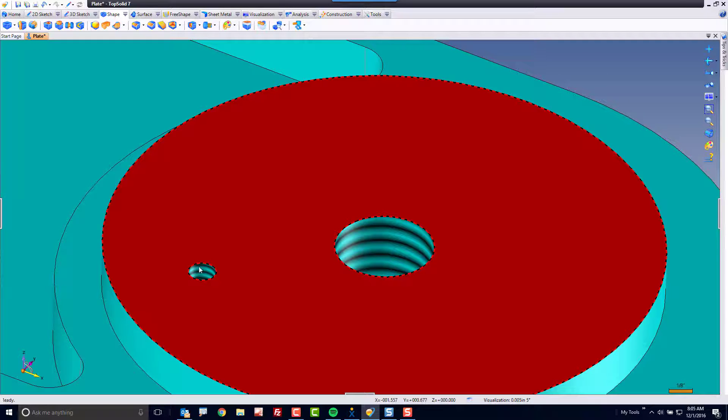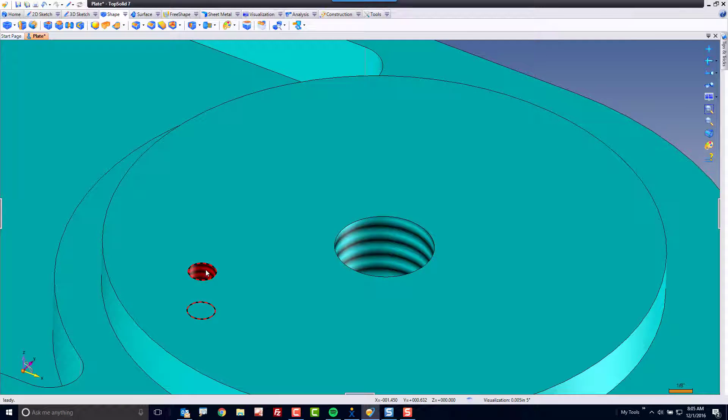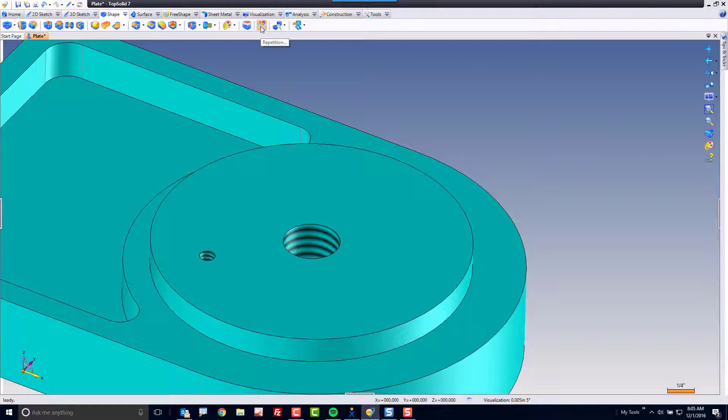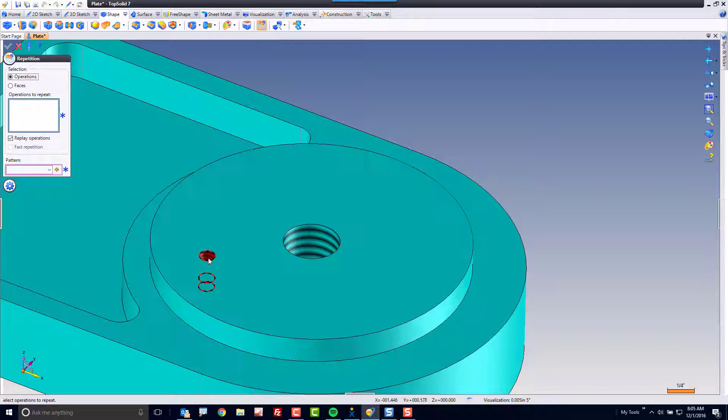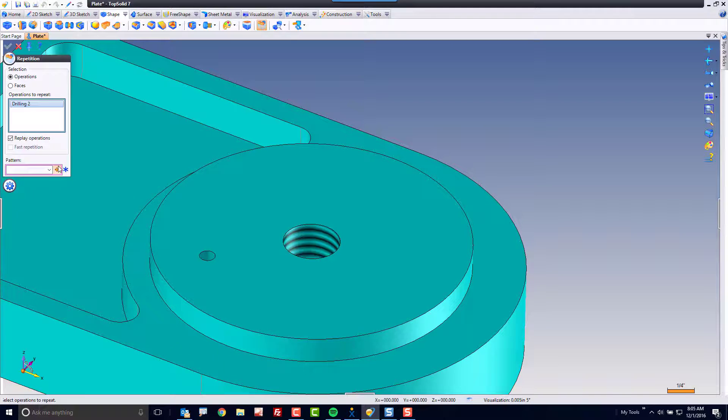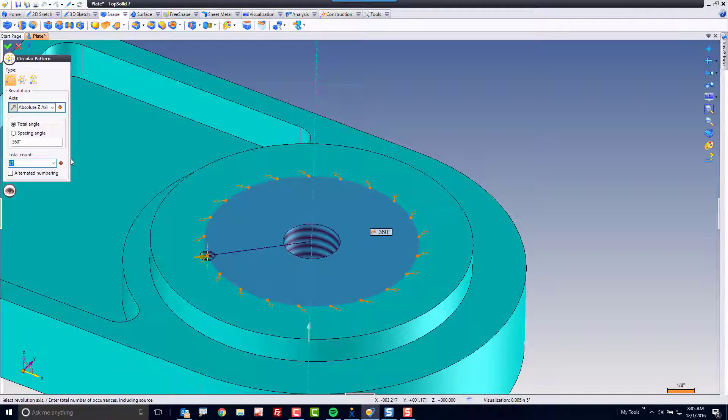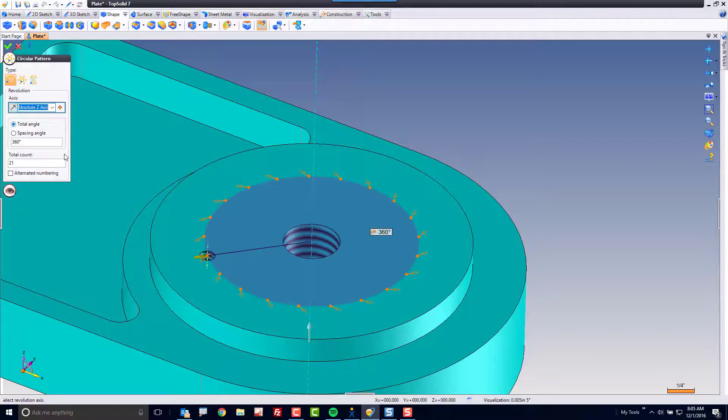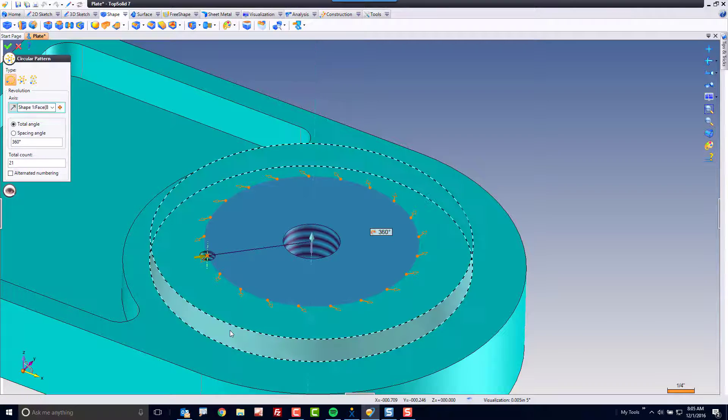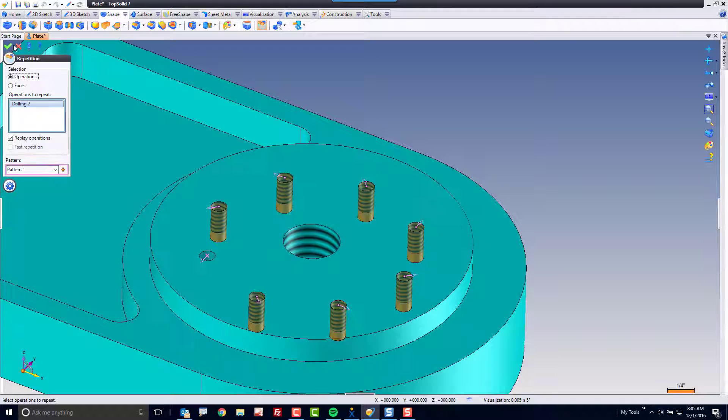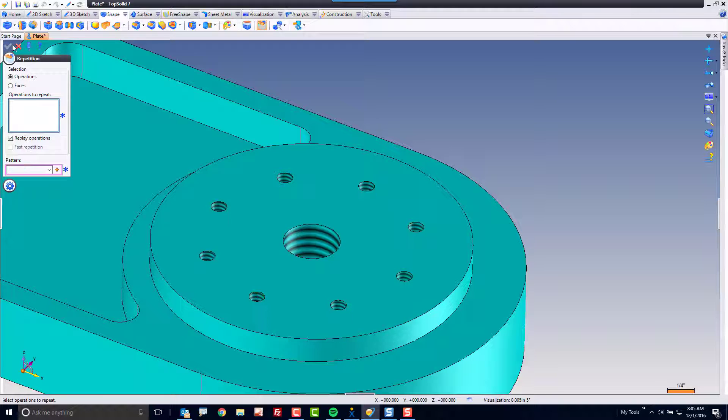From here maybe I want to make a repetition of this drilling, so let's go up here to repetition, select the drilling, and we can say circular pattern. Here I want to rotate about this axis, total 360 degrees, and maybe I need eight of those drillings. Fantastic.